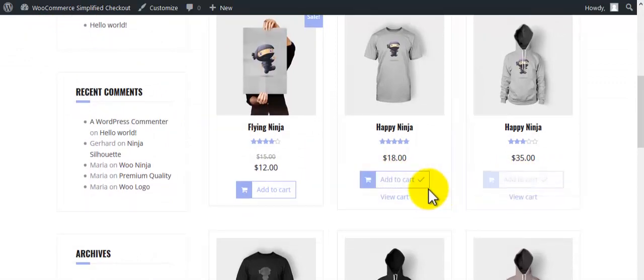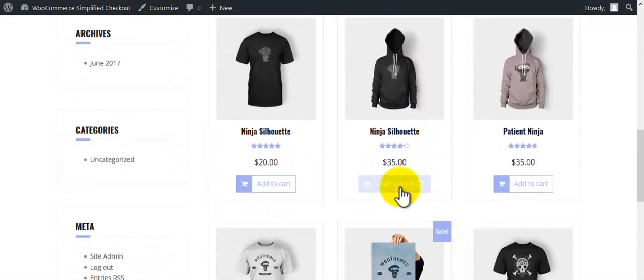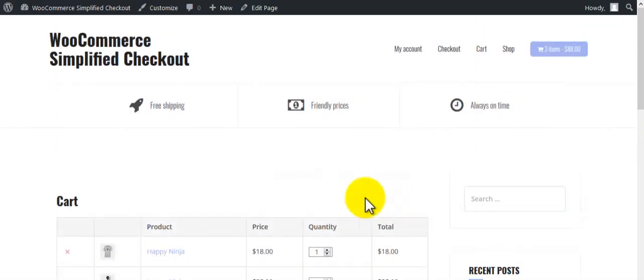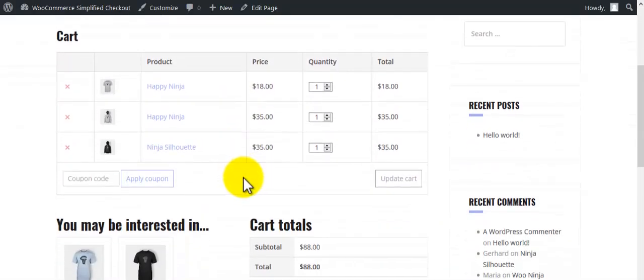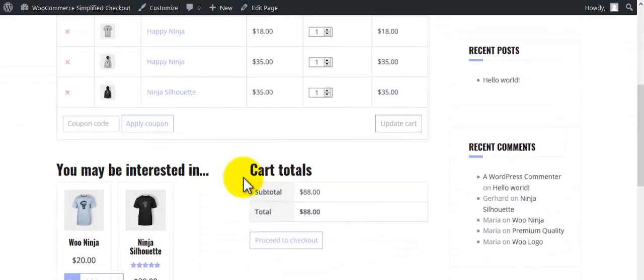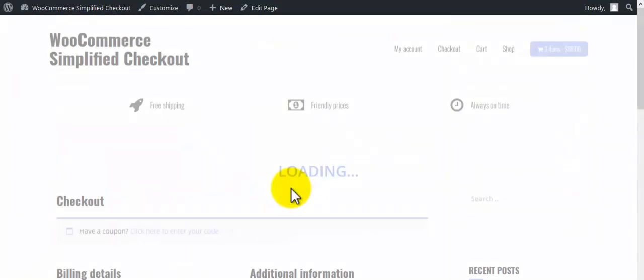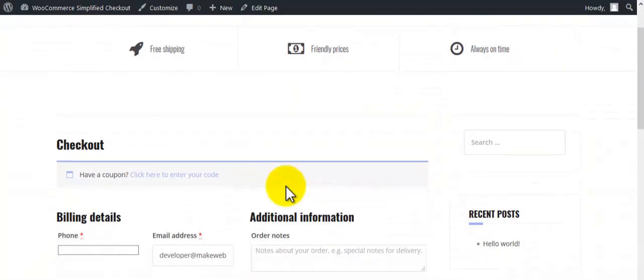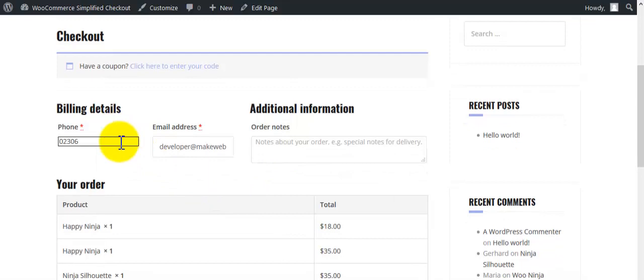Add them to cart. Click on proceed to checkout. This is the checkout page. For billing details, only email address and phone number are required.